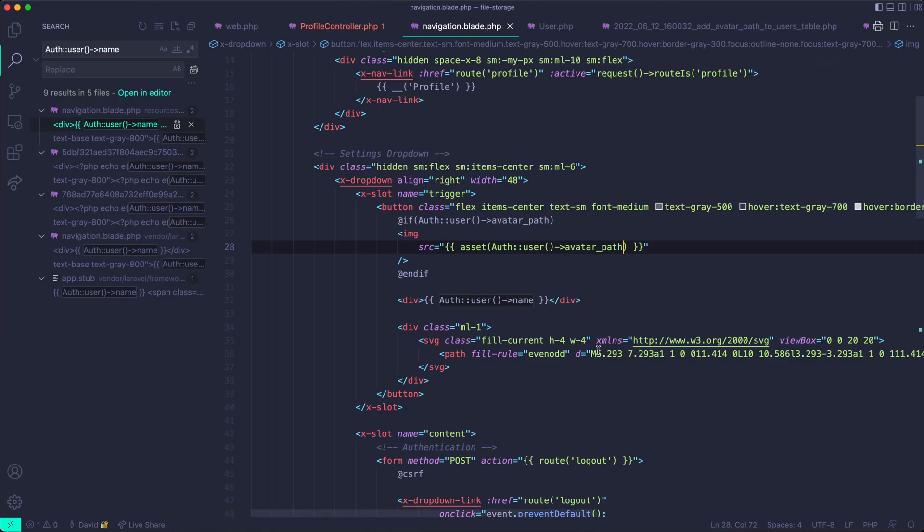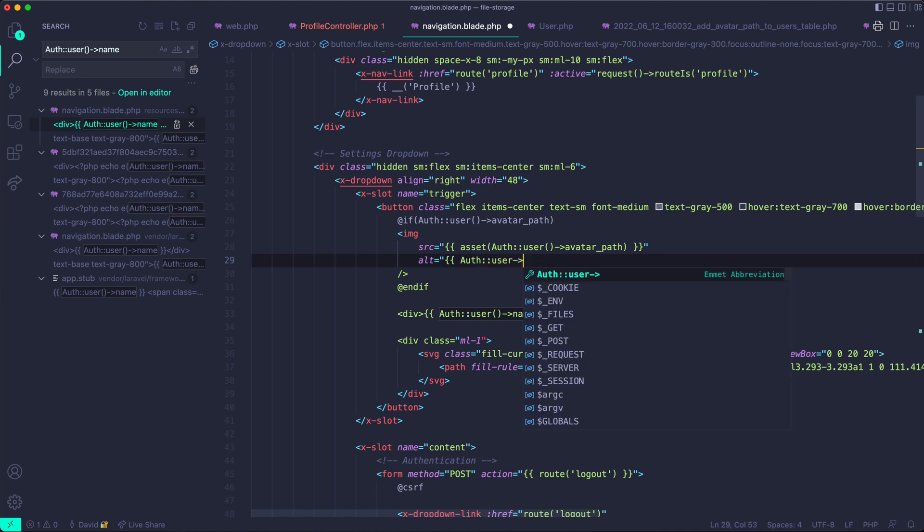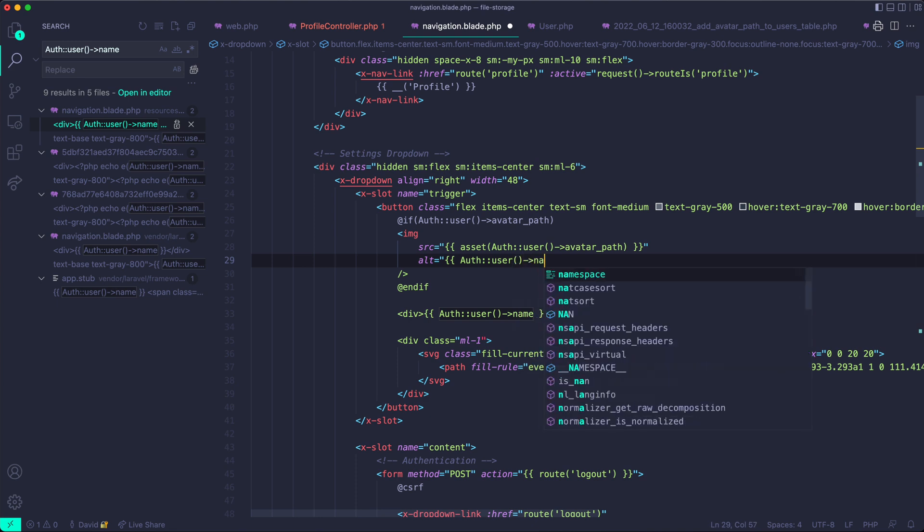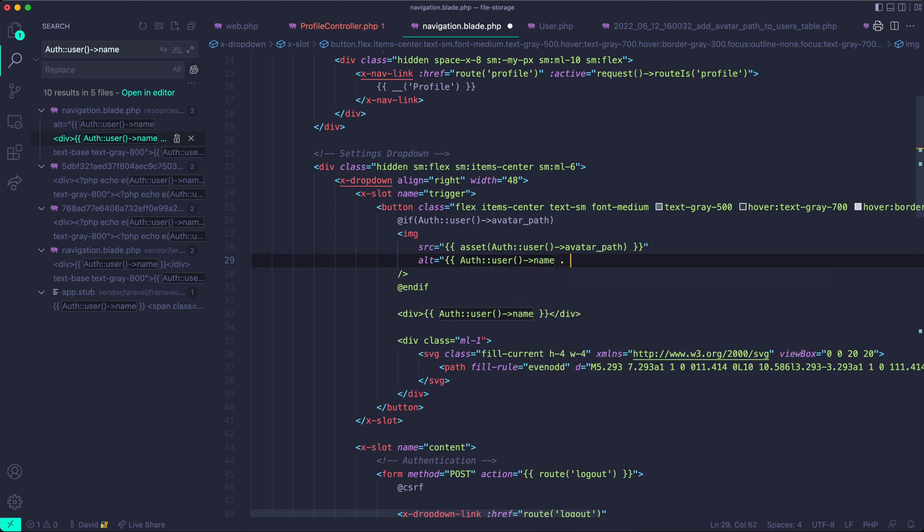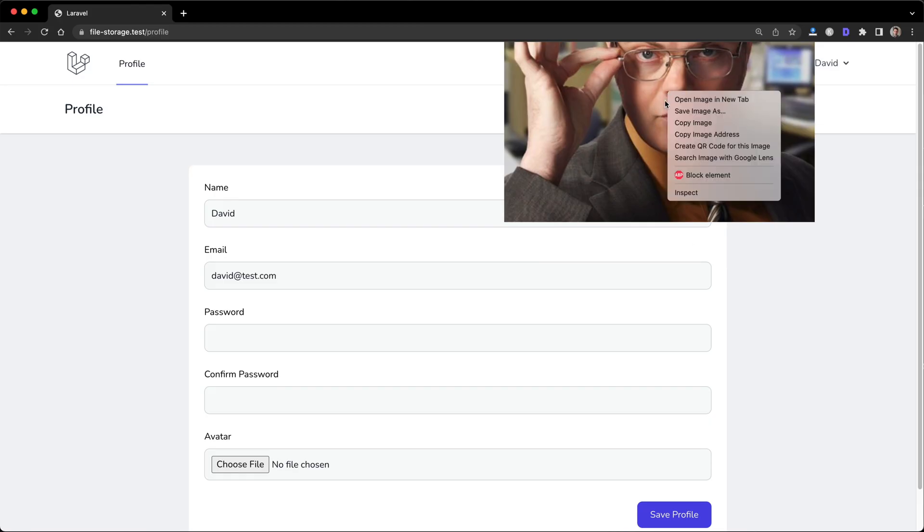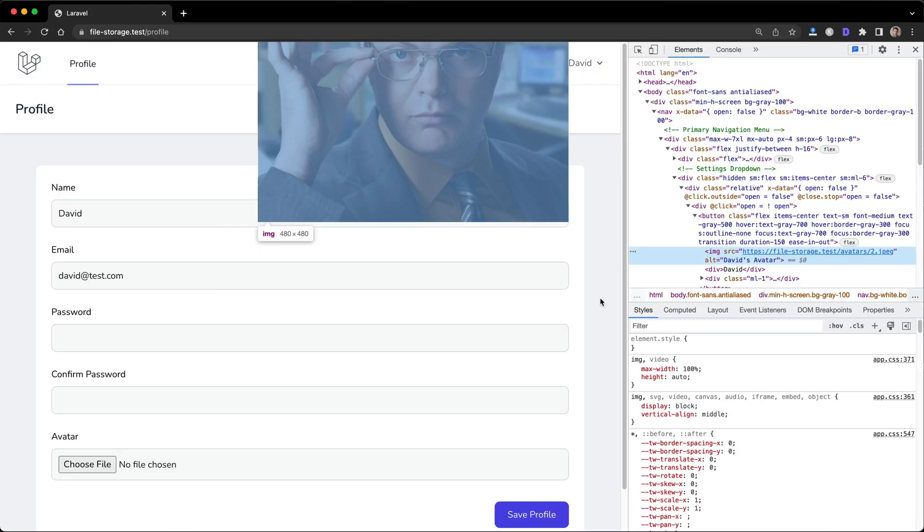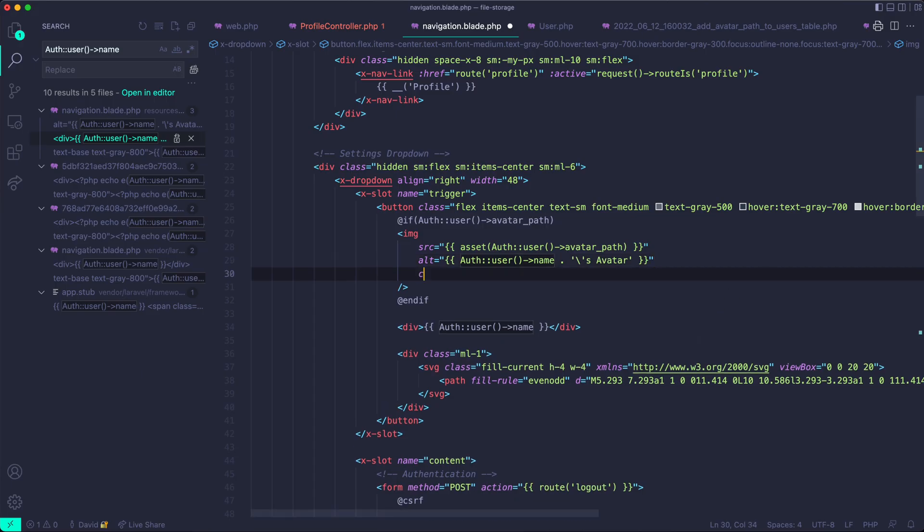And this should actually show up. It does. There's Dwight. And we can style this. But one of the best practices is to add alternative text to your image in case it doesn't load. So we're going to use auth user name and then append this. So David's avatar. And that should work. So we can actually check that inside of inspect. Yep. David's avatar.